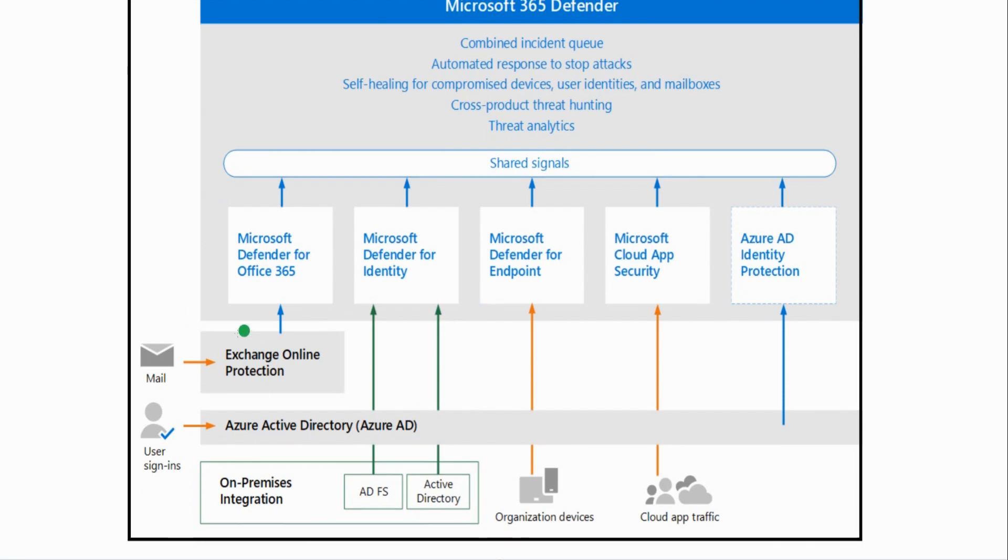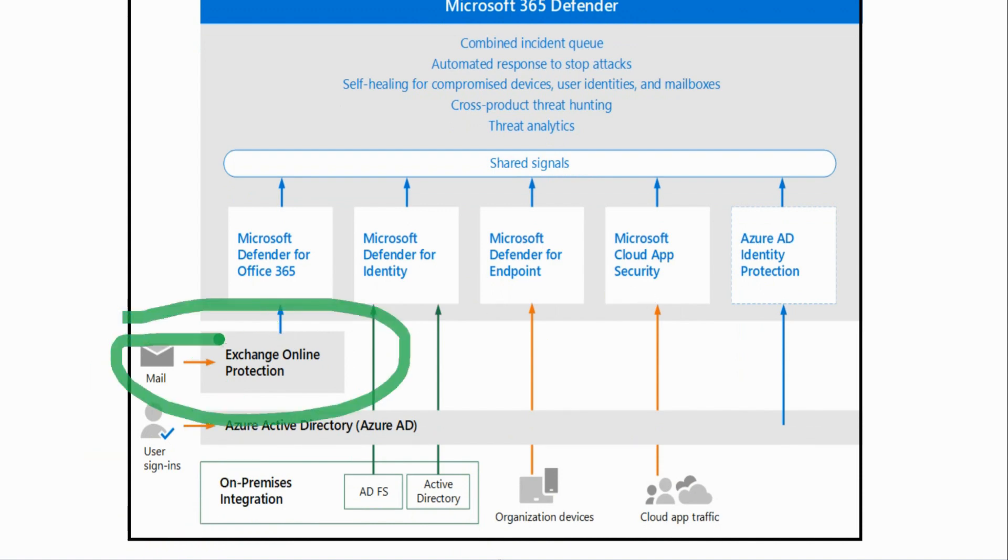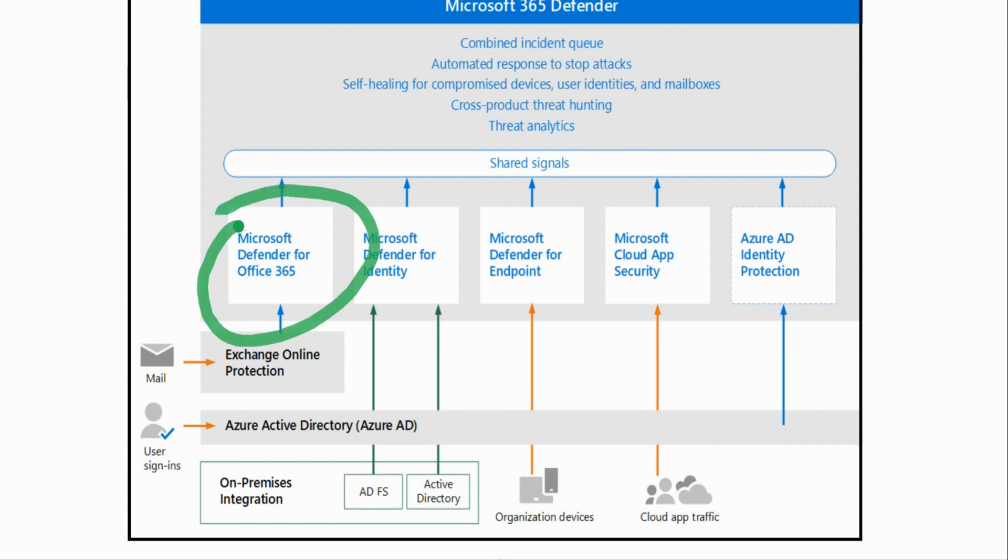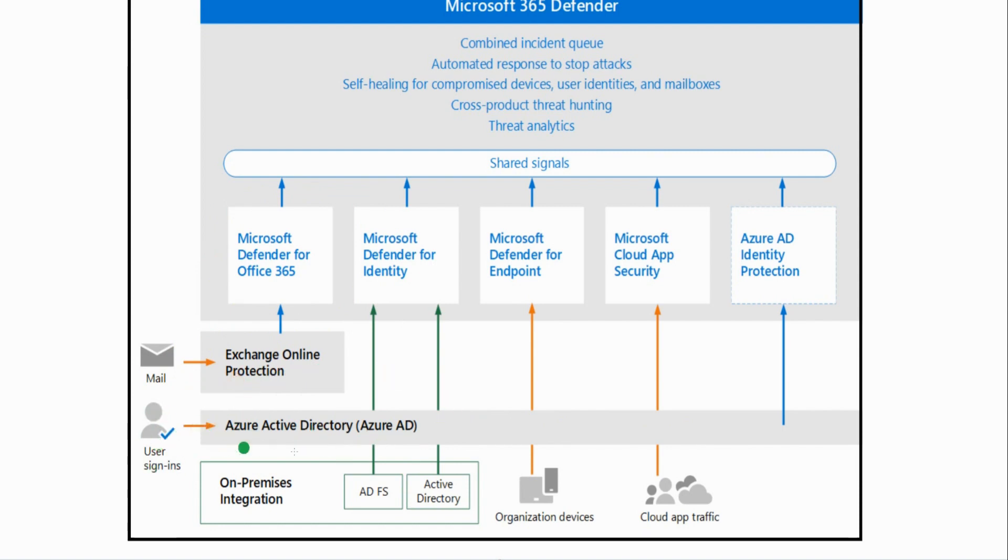This ties together when you start thinking about, if you look down here, you can see Exchange Online Protection. Exchange Online Protection is something you just get with Exchange Online, but it can work hand in hand with the Defender for Office 365. You have Azure AD, or Entra ID as it's called now. Entra ID is being protected with the help of Microsoft Defender for Identity as well as Identity Protection, Entra Identity Protection.